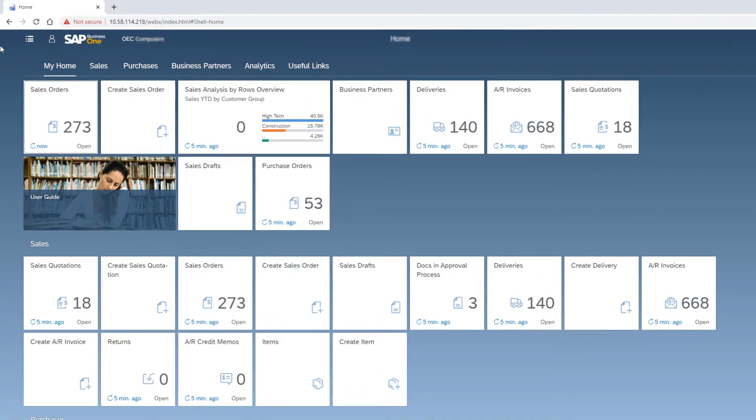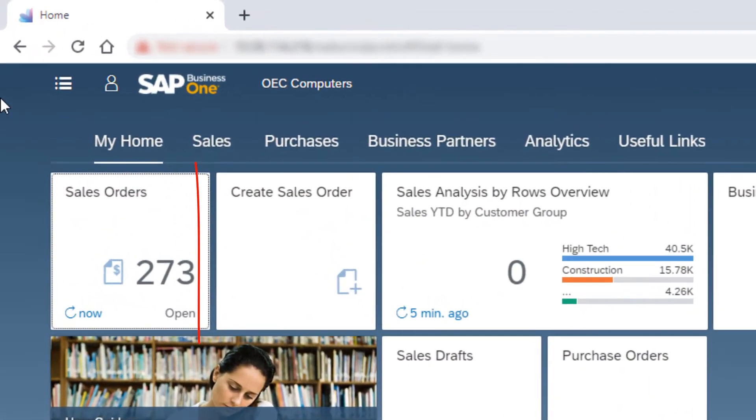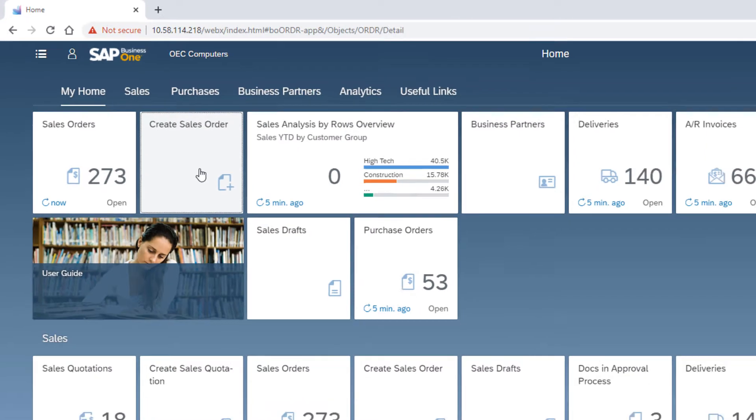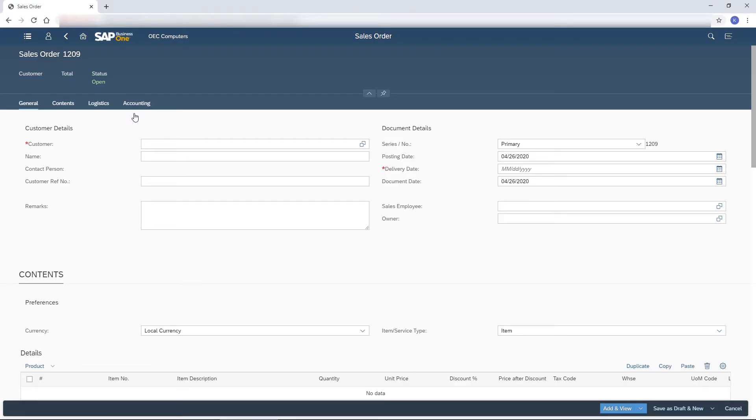Or use the Create tiles. The Sales Order screen opens in Add mode for creating a new record.